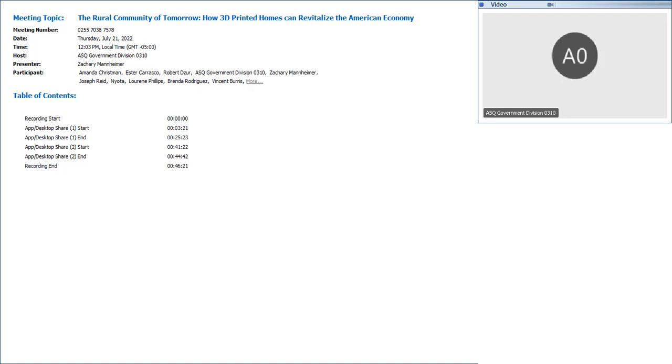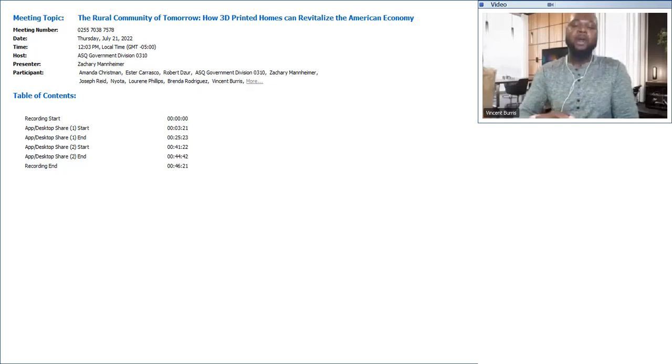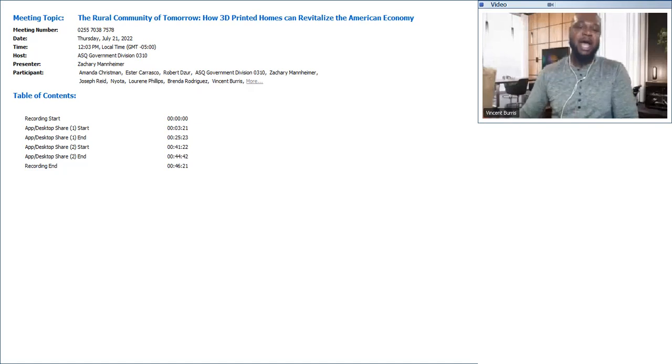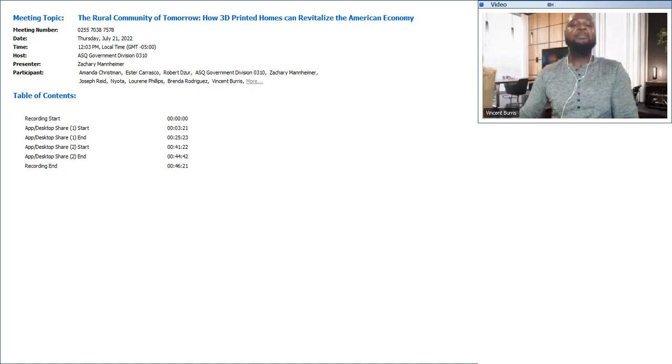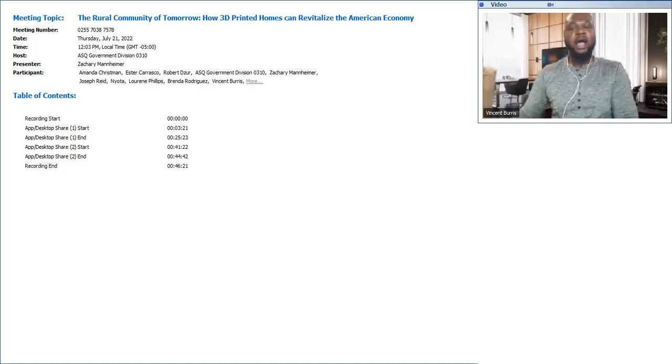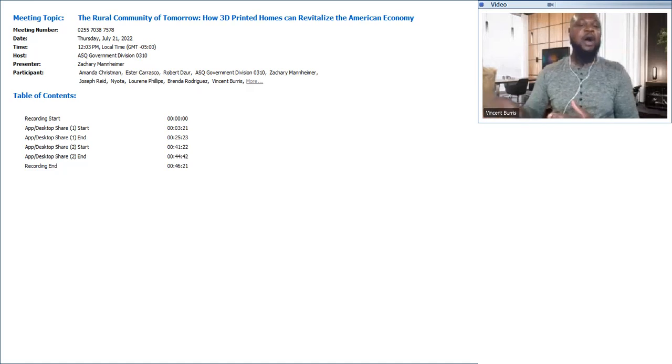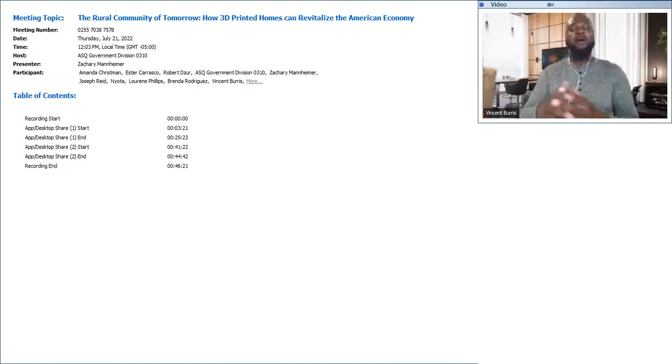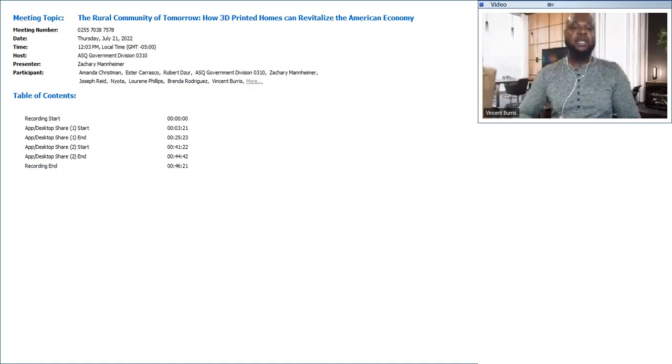All right, hello ASQ Government. So wonderful you all can join us for a very riveting and timely webinar from our presenter, Mr. Zachary Mannheimer. Today, Zachary will be presenting the rural community of tomorrow: how 3D printed homes can revitalize the American economy. But before he jumps into this presentation, I want to say a few words about Zach.